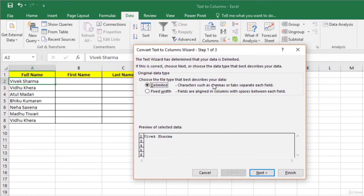In the Convert Text to Columns Wizard, step one asks us to tell Excel how to split the cell into multiple cells — using the Delimited option or the Fixed Width option. If your data is delimited, that is separated by comma, space, or tab, use the Delimited option. If your data is of fixed width, use the Fixed Width option. In our case, the first name and last name are separated by space, so it is delimited data. Also, the first and last names are not of the same length, so we cannot use the Fixed Width option. Let us select Delimited and click Next.